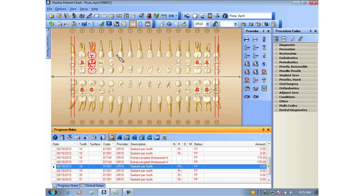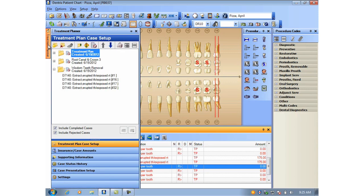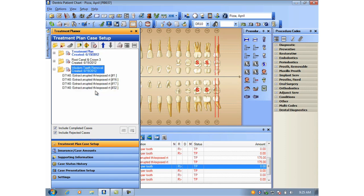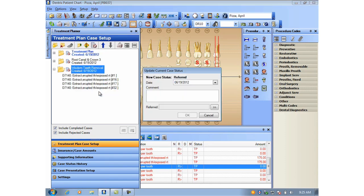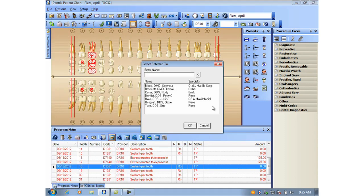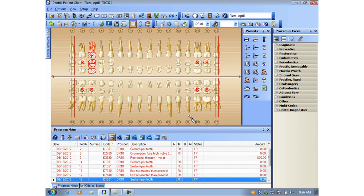No problem. In the treatment plan panel, group the treatment together in the same treatment plan case. Select Update Case Status and choose Referred. Mark the referral provider, optionally enter a note, and press OK. All of the treatment in the case is marked with the referral provider.